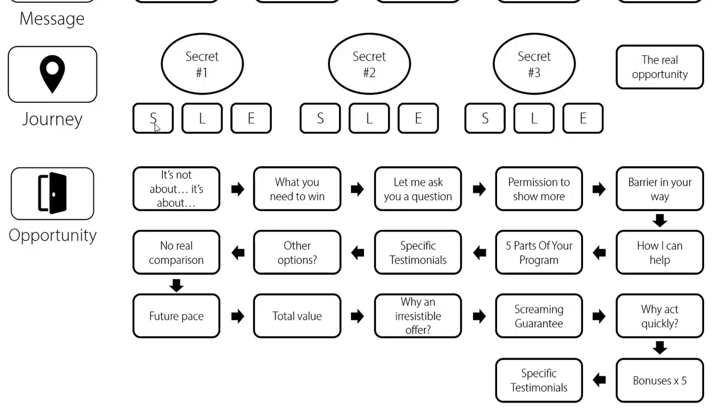Then again we're going to have specific testimonials again other people saying what results they have with what you have all right so we want specific testimonials really emphasizing how powerful your solution is the happiness of what those people are feeling but really really specific including their names what their names and their full name in there all right.